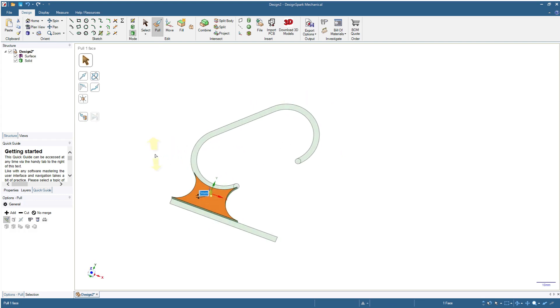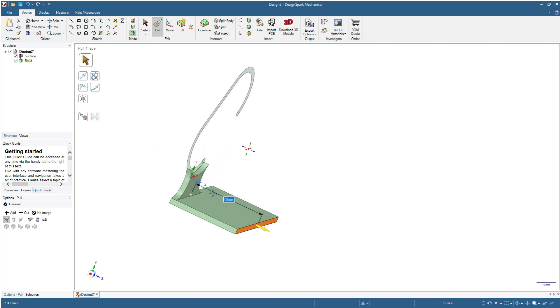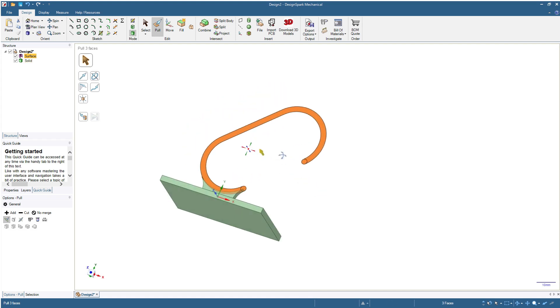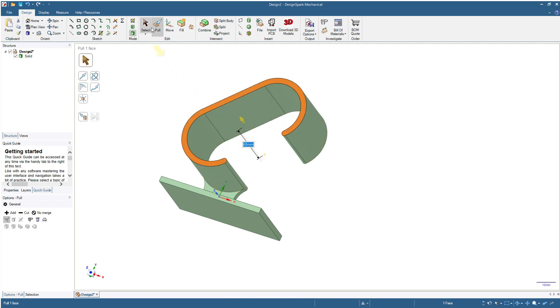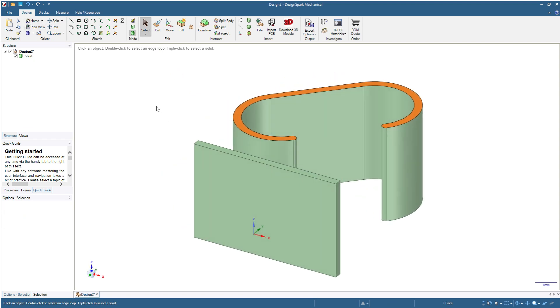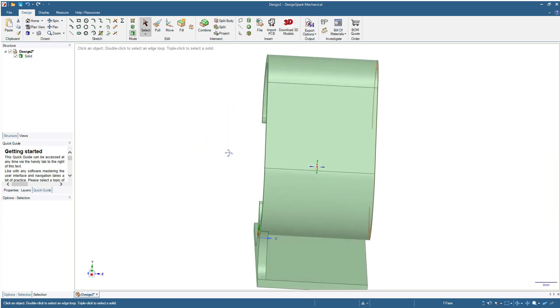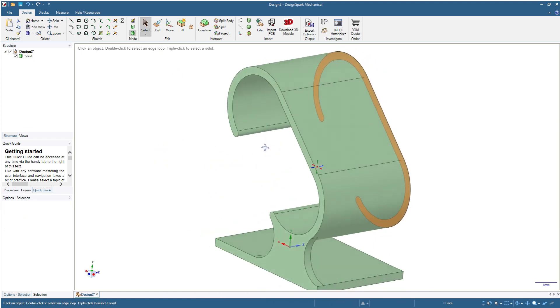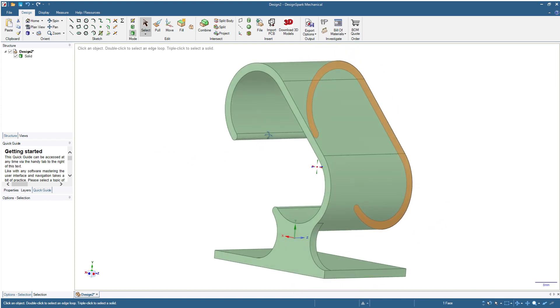Now I will click the base and then pull 40 millimeters. Now we will click here, I will just double-click so that it will also select these two small surfaces or circles, and then pull by 40 millimeters. Now click select, press this one, click home, and done.